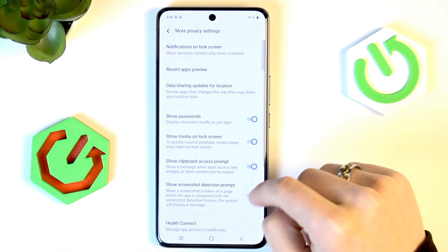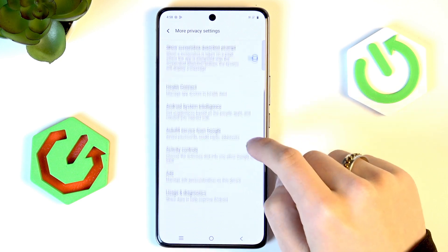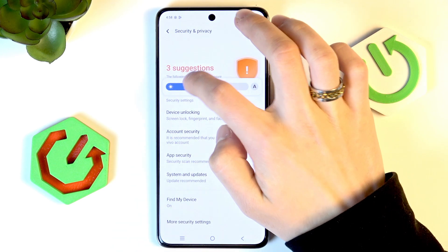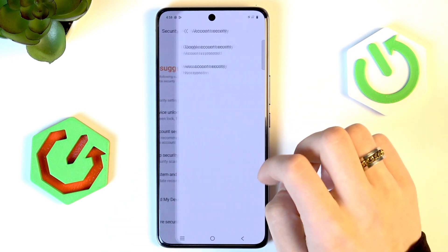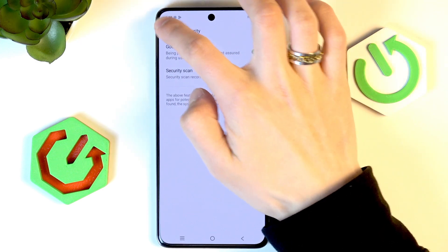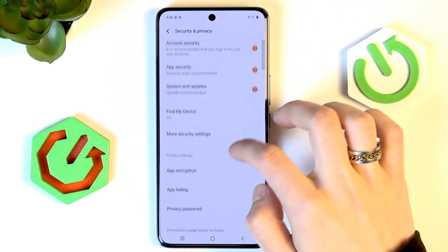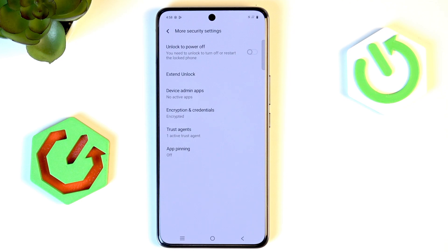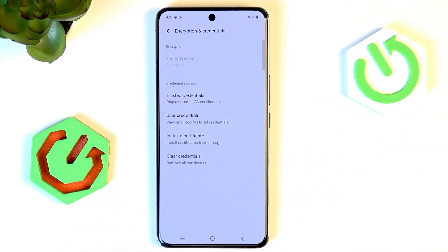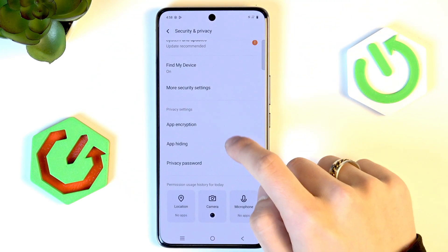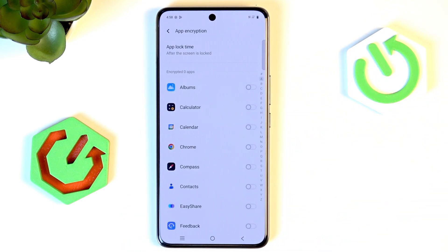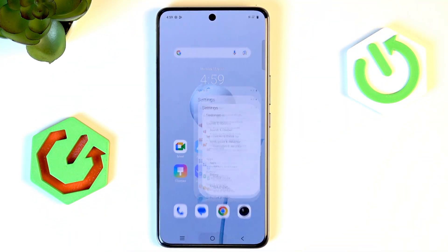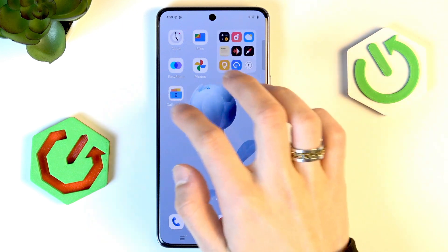Now for hiding photos — I really tried to find the Private Safe feature but it just isn't here. I can't find it anywhere. Google said it should be in here on this phone, but I can't find it. I checked System and Updates, More Security Settings, Encryption and Credentials — nope. It should be in App Encryption, but once again, nope.